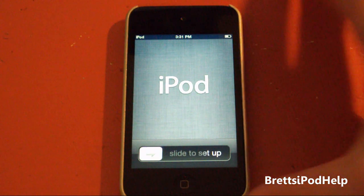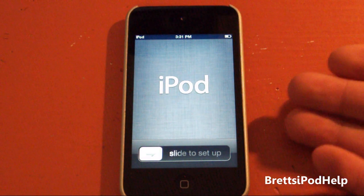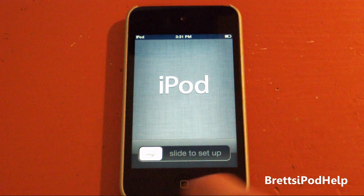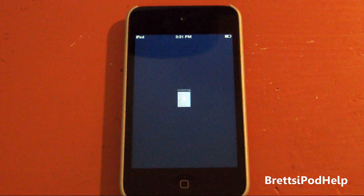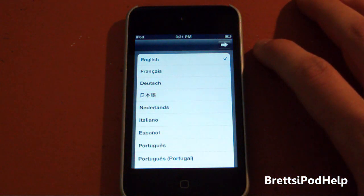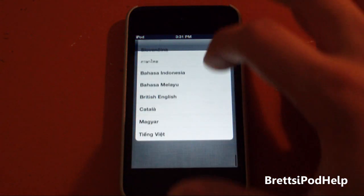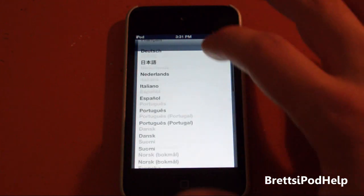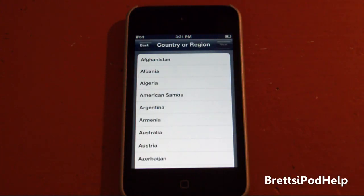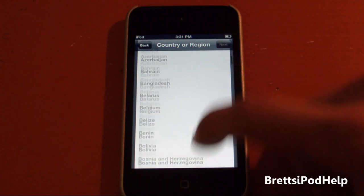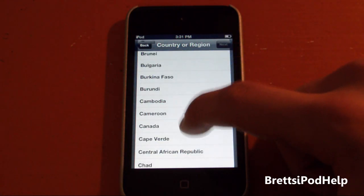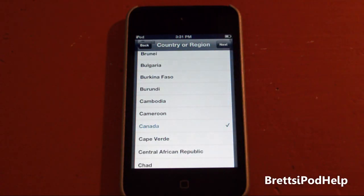So let's do this. You can see the setup screen right here — this is what it looks like — and let's just slide to setup. So here we go. You get to choose your language; there's a whole bunch here, and I'm going to choose English, so that's already checked off. Go next. You choose your country, and let's choose Canada because that's where I am right now.